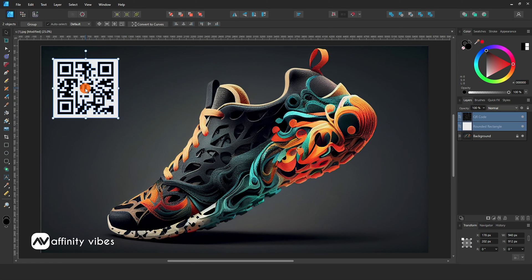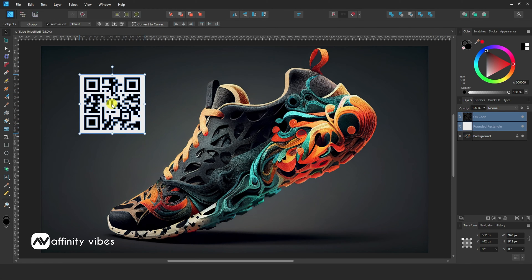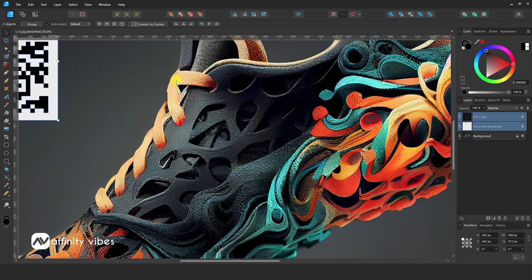Now feel free and put this QR code anywhere you like, also any color you like.